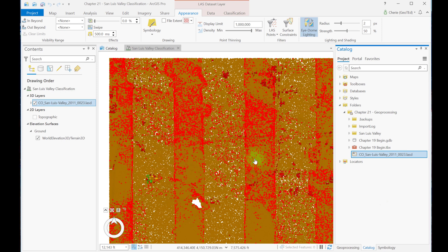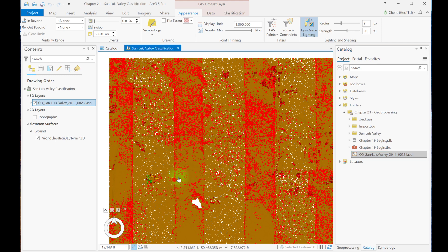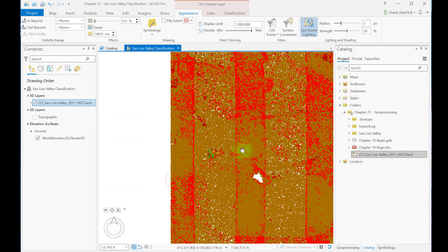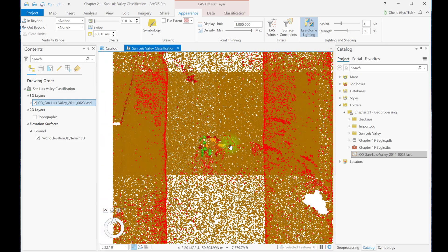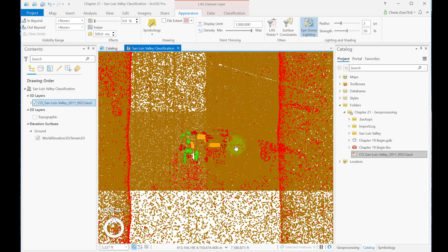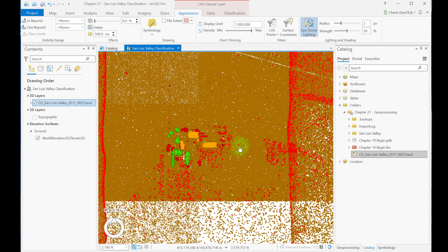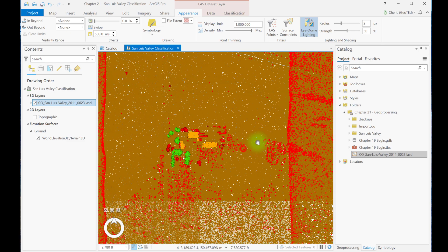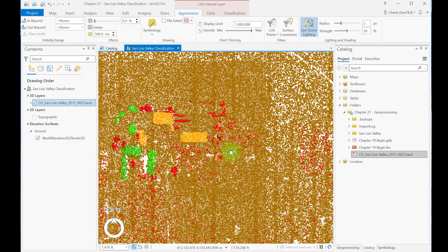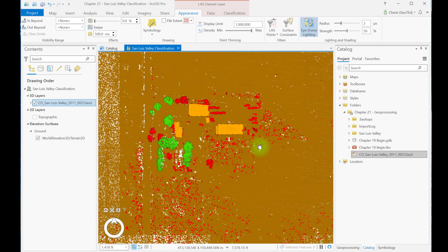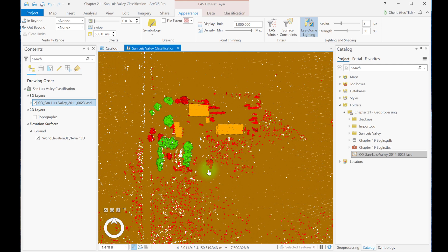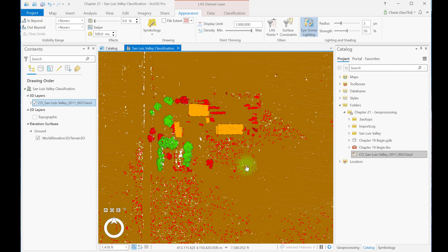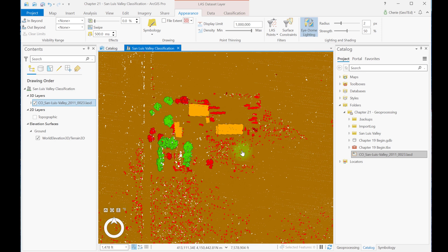Now let's use a different tool, Classify by Height, to classify some of the vegetation. Zoom into the region from chapter 19, where buildings and medium vegetation or trees were identified. But all vegetation in this scene is not yet classified. Now this is going to look a little different from when I started this video because I turned on iDome lighting to help visualize some of these LiDAR points. Let's create a profile view right across here.